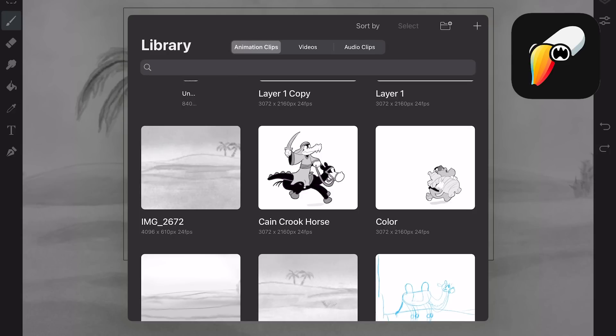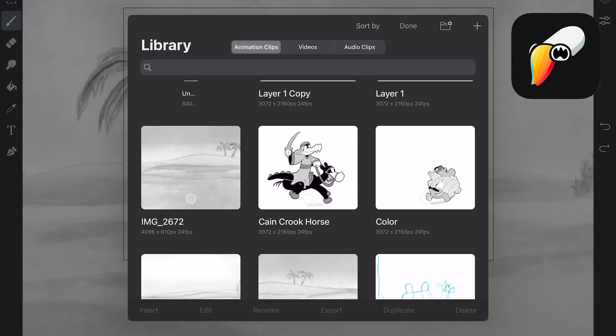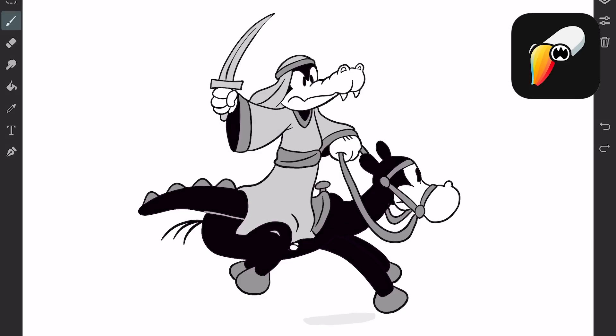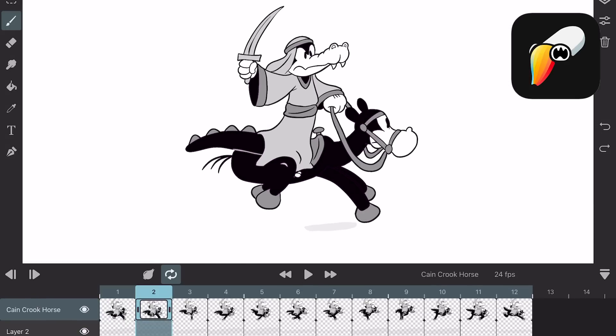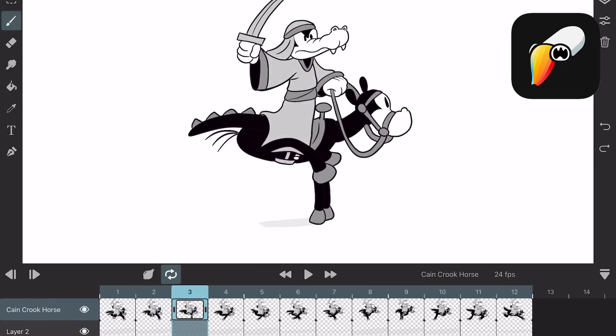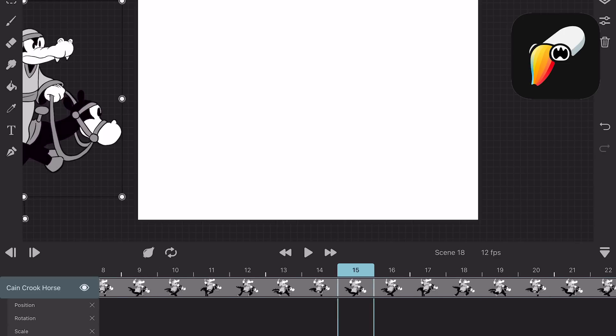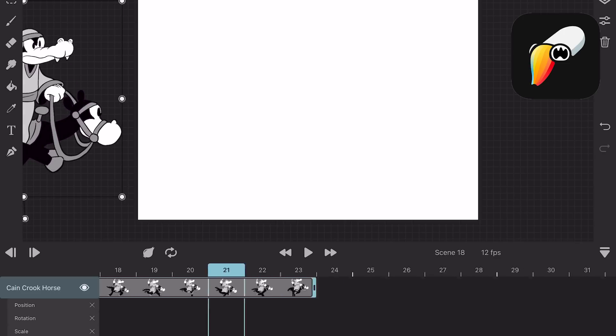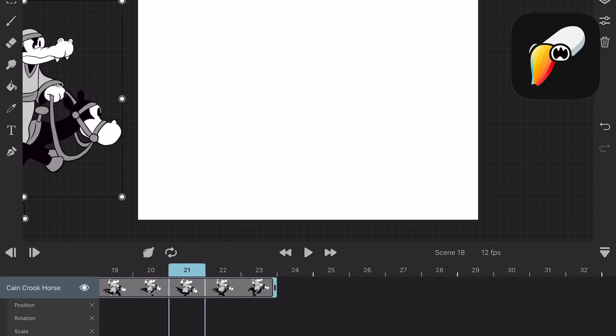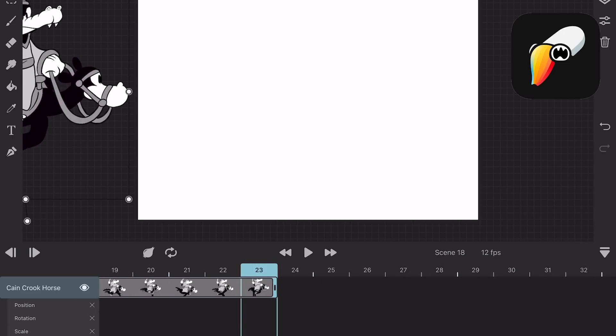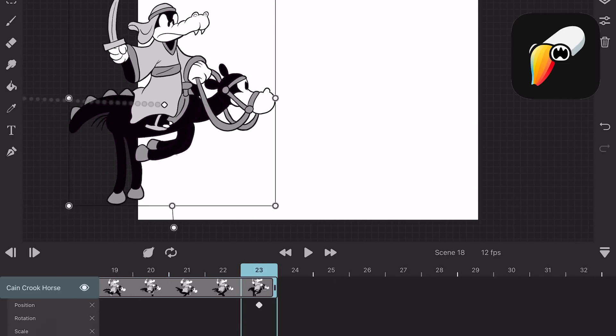In Toonsquid you make a symbol that is saved to the library. You can continue refining your loop animation in the library on a separate timeline and import it into the main timeline. In both apps you can use keyframes to move your walk cycle across the screen.